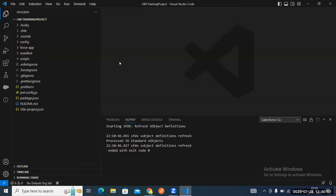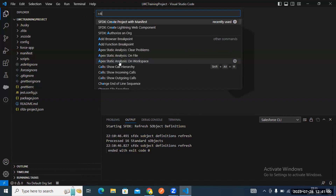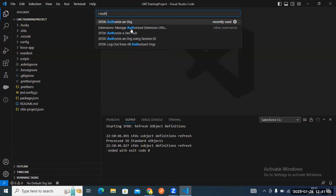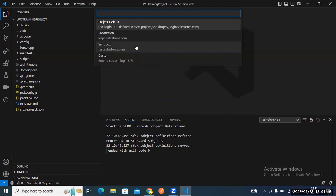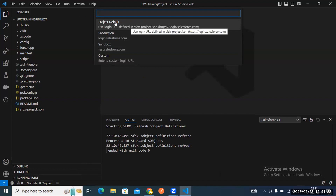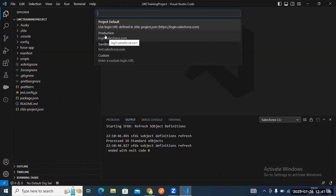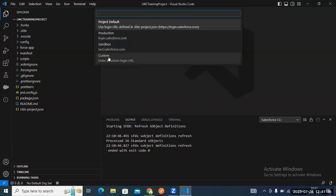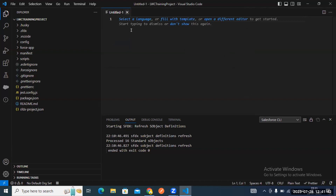Type Control+Shift+P again and type 'authorize.' You'll see options: 'Authorize Org using Session ID,' 'Authorize a Dev Hub,' and 'Authorize an Org.' Click 'Authorize an Org.' You have three options: production, sandbox, and custom. Production means developer org or production. Select sandbox when authorizing a sandbox org. If you're using a custom URL, select custom URL.